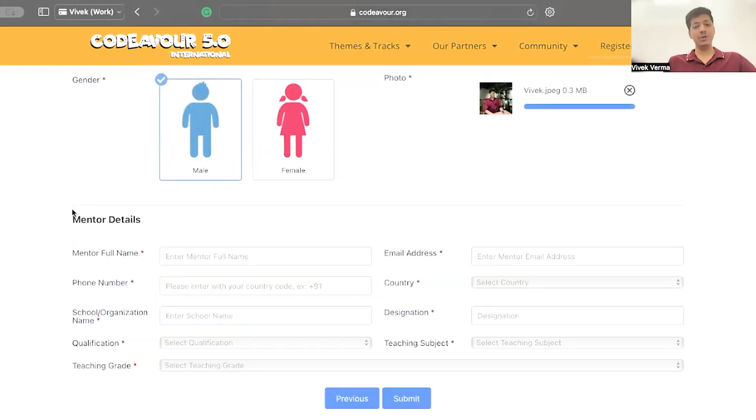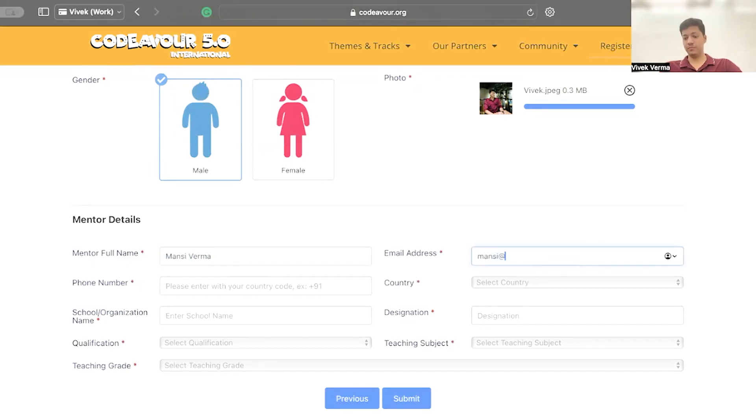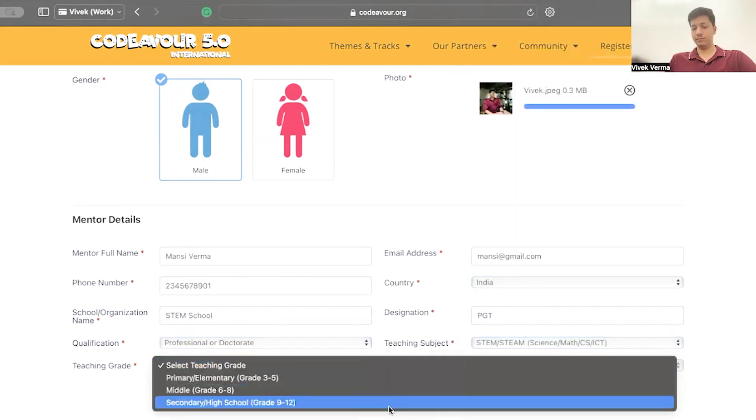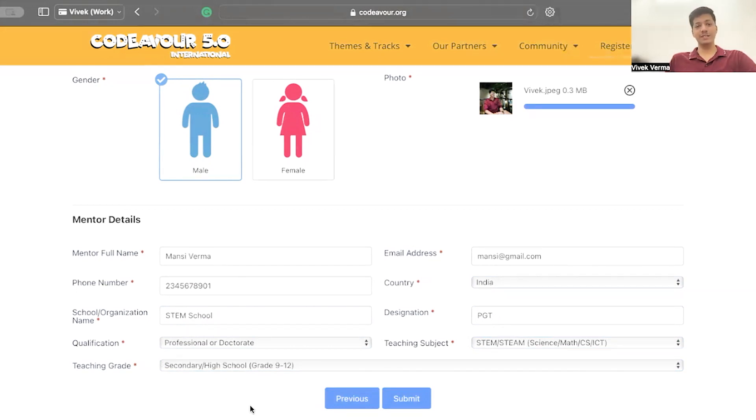Then upload a good quality image and make sure it is under 0.6 MB. If you are joining the competition with a mentor, enter the mentor details. After entering your personal details, click on the submit button.